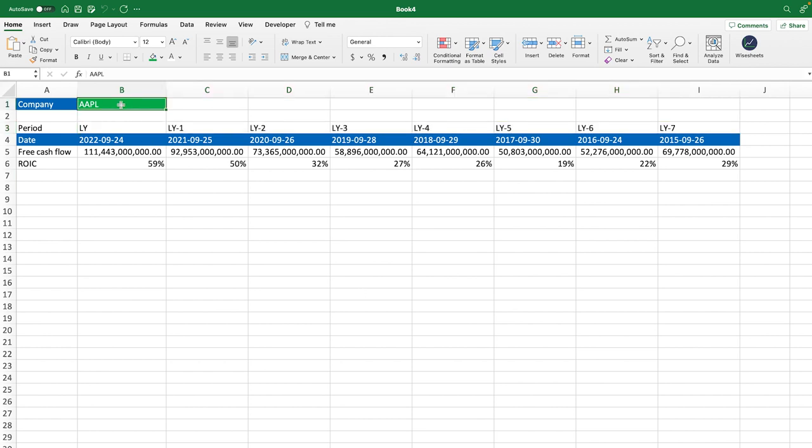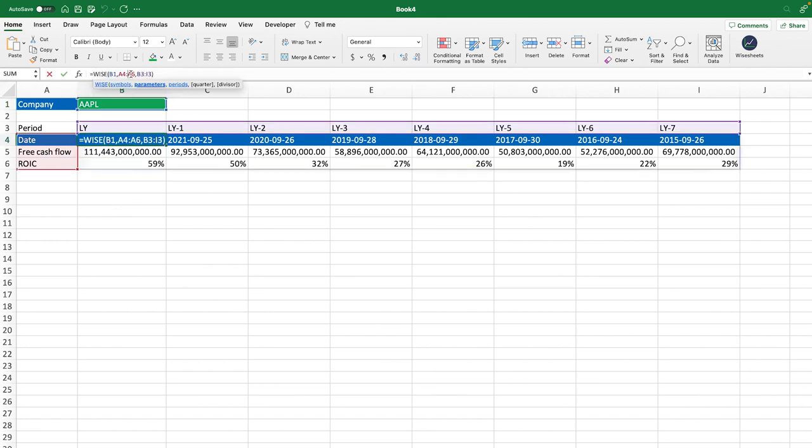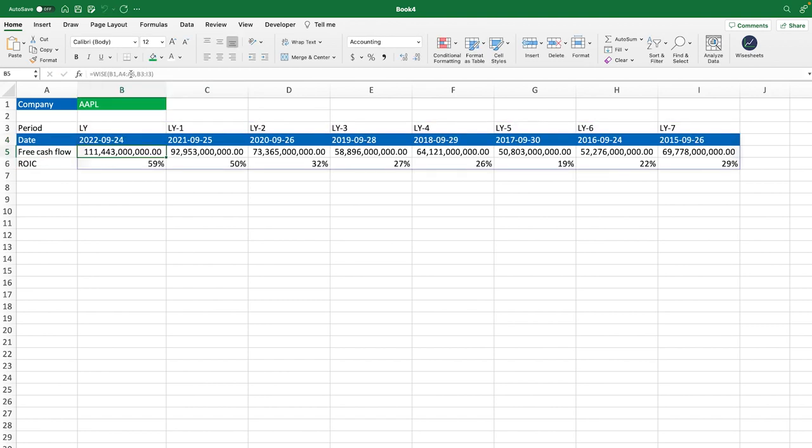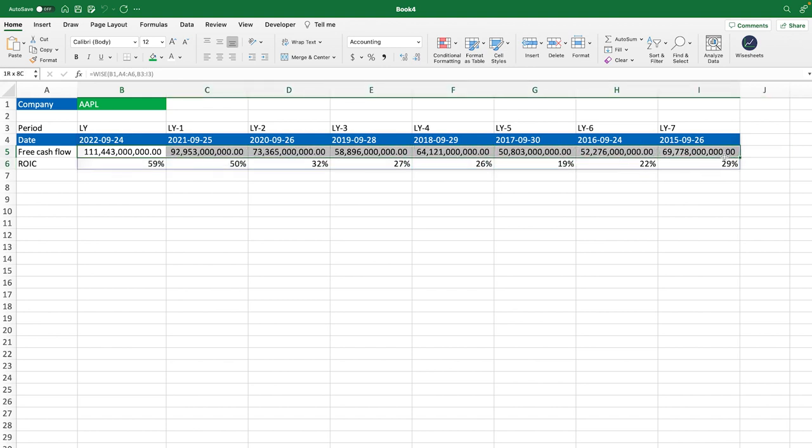So right now what you can see is that we have the free cash flow and the return on invested capital for Apple, which is one of Warren Buffett's most favorite investments that he's made recently. And we're looking at the free cash flow here, the ROIC. In this case, we're getting the data using the White Sheets add-on, which works for Google Sheets and Excel. You can see how the data just updates, so you can just change the company ticker and get the data.